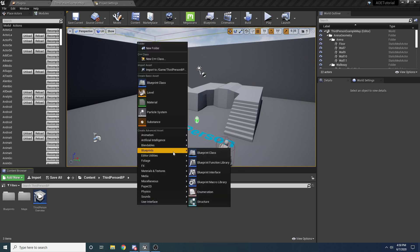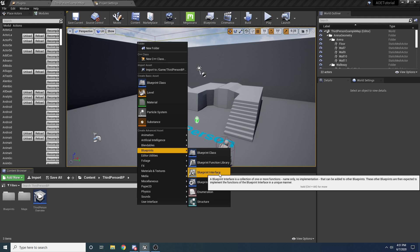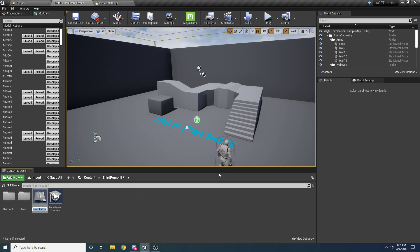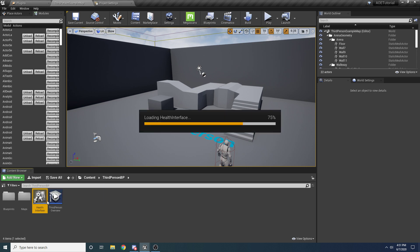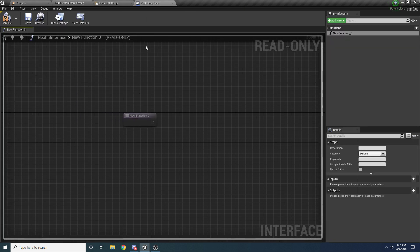Right-click, go to Blueprints, and select Blueprint Interface — we're going to create a Blueprint Interface and call this the Health Interface. If you've never used an interface before, it's basically just a Blueprint that defines a bunch of functions. When you open it up, it looks like a normal Blueprint but with a lot stripped away. The only real functionality is this section where you can add functions, and any function you add here can then be implemented inside any other Blueprint that implements this interface.